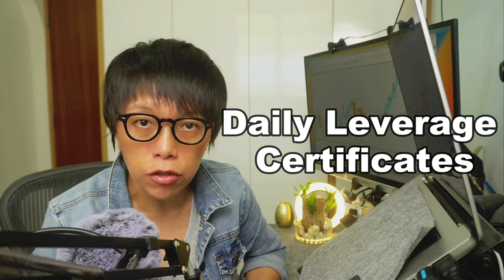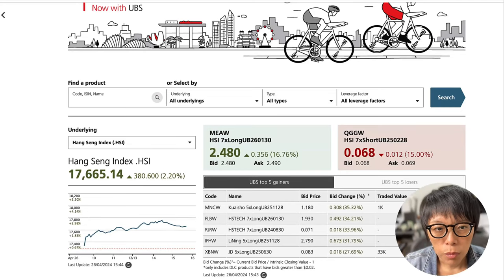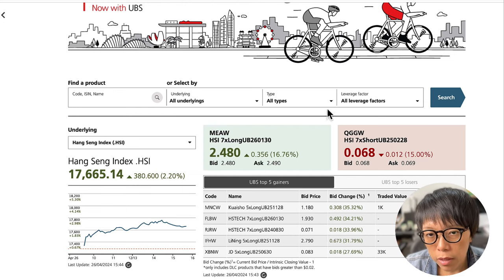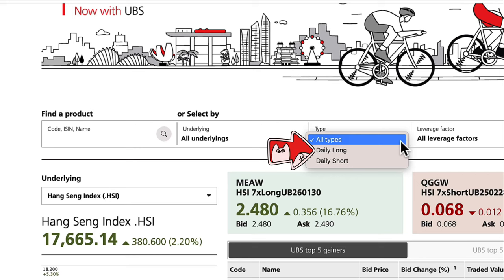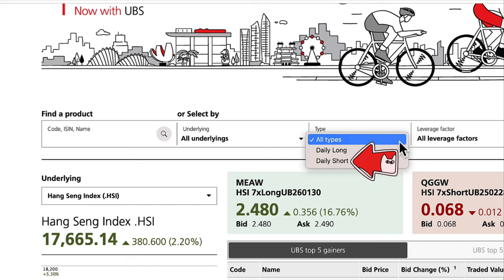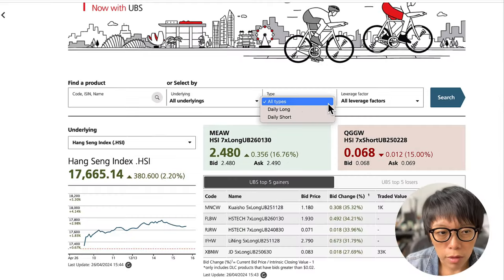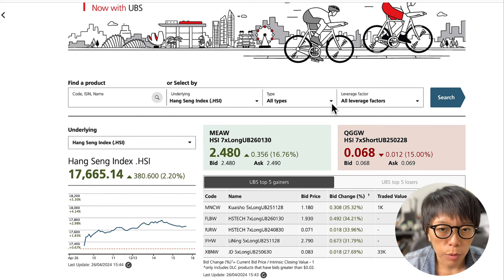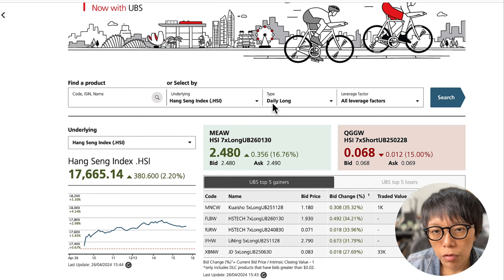What I'd like to share for consideration is to trade into DLCs — Daily Leverage Certificates. Let's take a look at the UBS-DLC website to see what options are available. Once you get there, you'll find the underlying assets you can buy DLCs on. There are two types: Daily Long DLCs, meaning you are bullish on the underlying, or Daily Short, meaning you are bearish. Since Hang Seng has broken out of an inverted head and shoulder pattern, I will choose the Daily Long, keeping the leverage factor as is to search for the relevant DLCs.